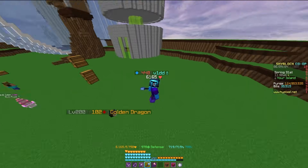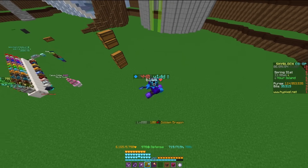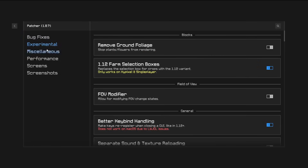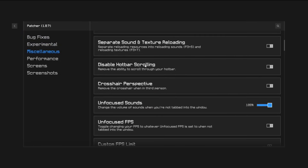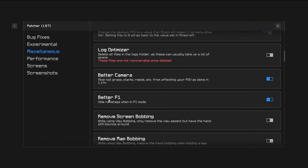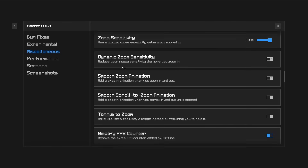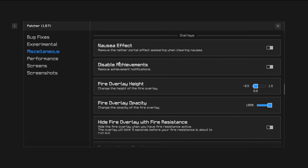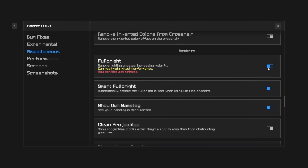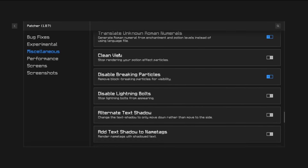The next mod is Patcher, another performance-enhancing mod that is more specific about what you can turn on and off. I definitely recommend having it — it fixes a lot of FPS issues. It has Better F1 which hides your name tags, a Fulbright toggle, Smart Fulbright, and a lot of other options I like using. If you're playing Minecraft, I'd just recommend having this activated in general.